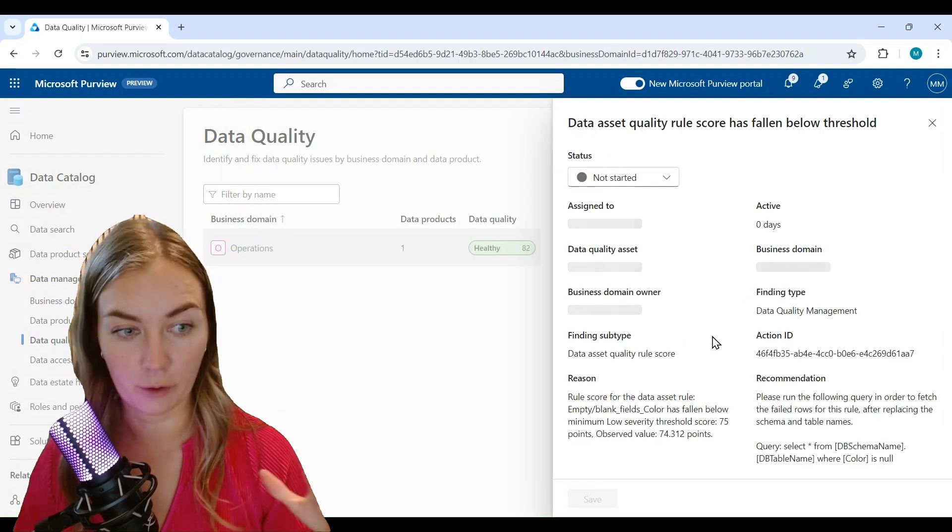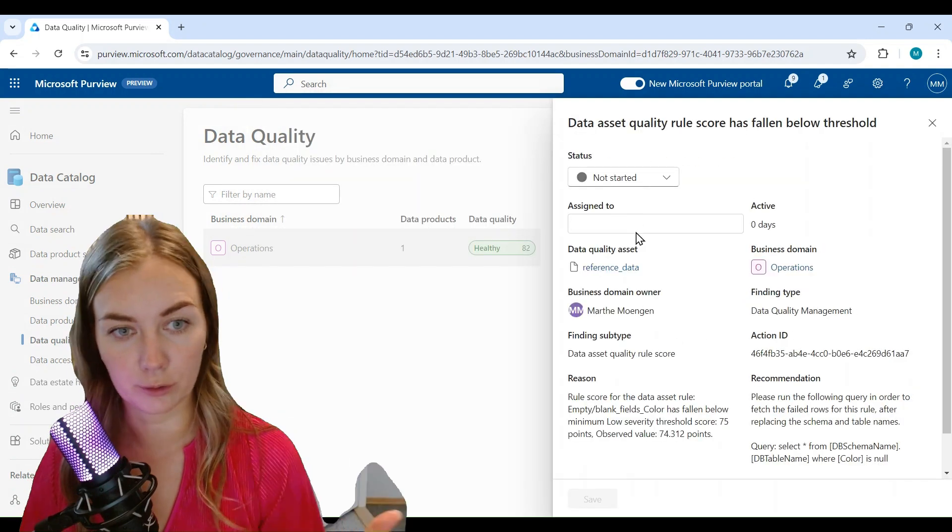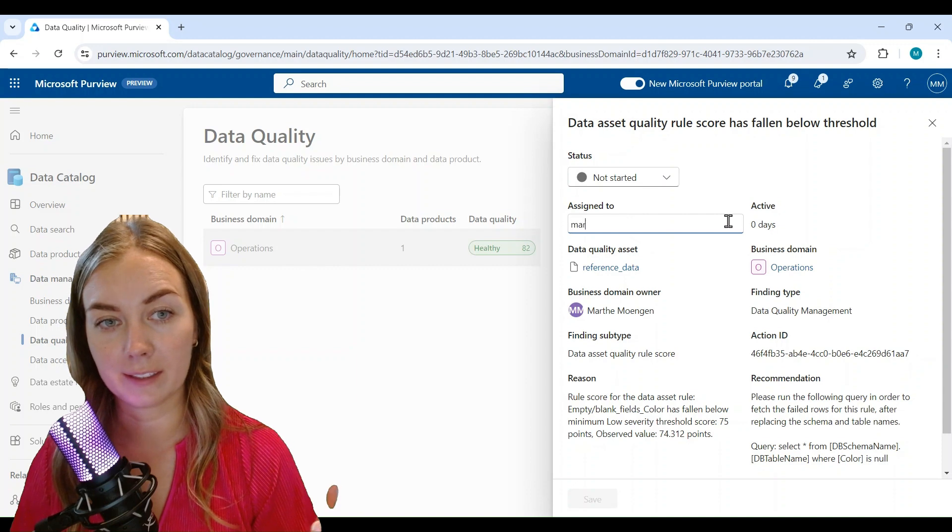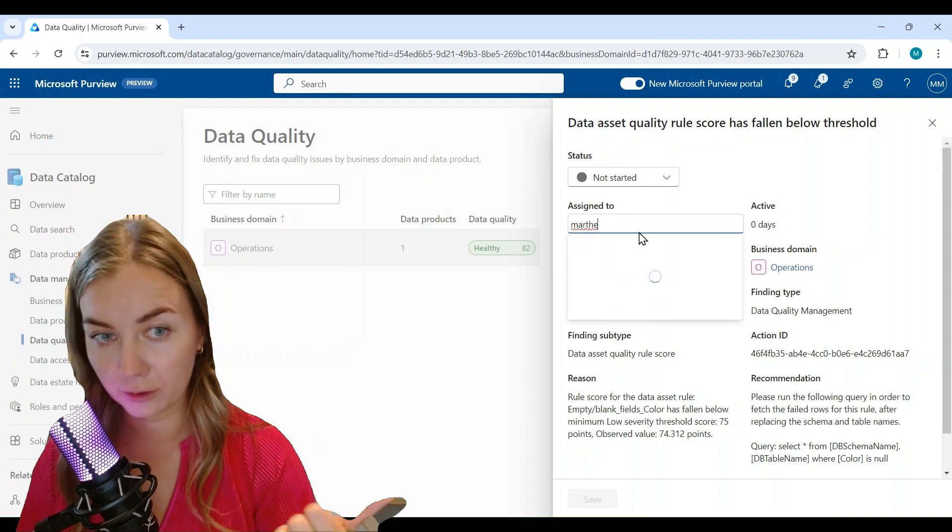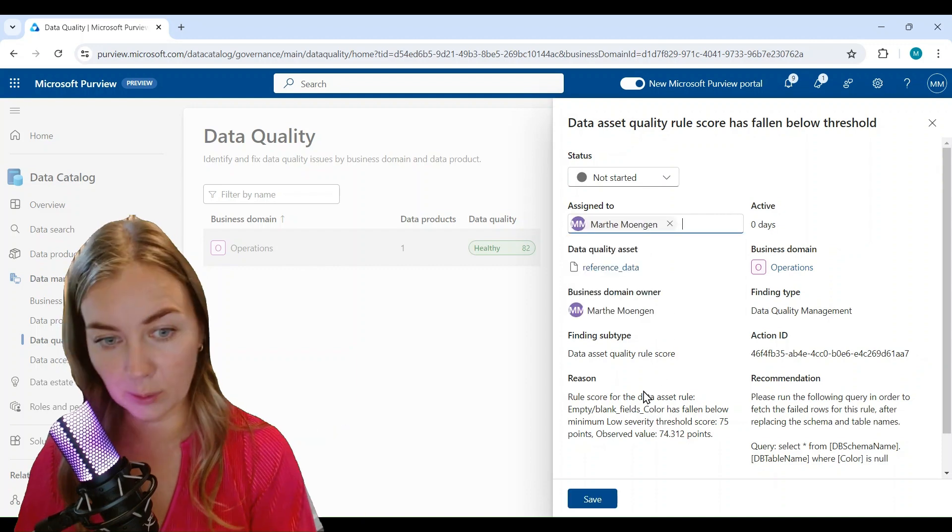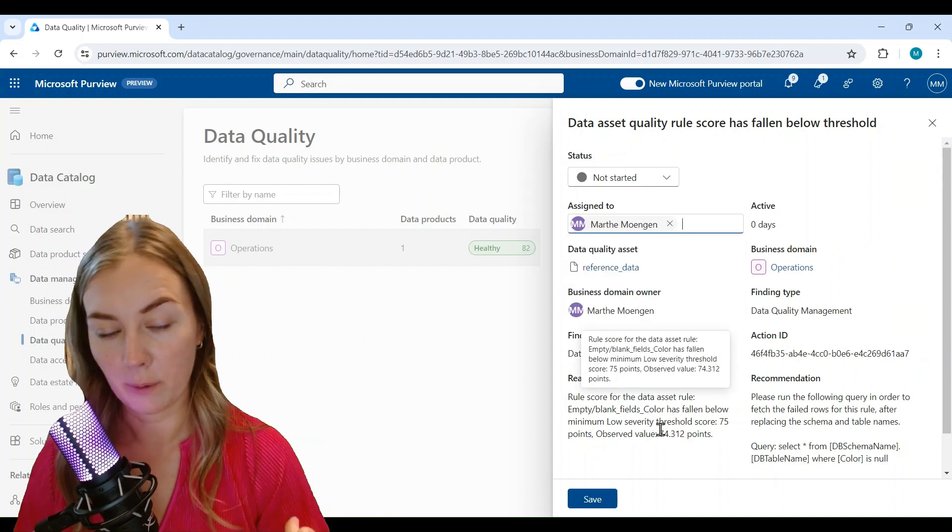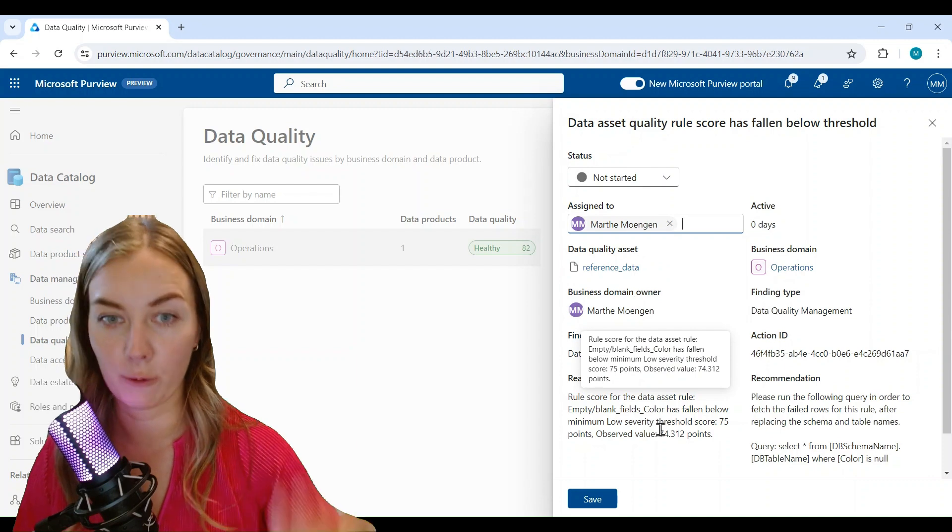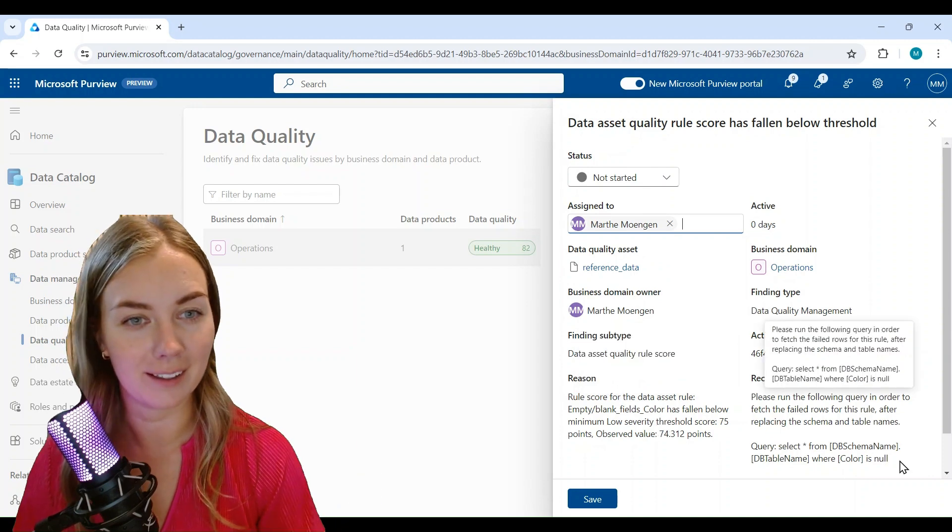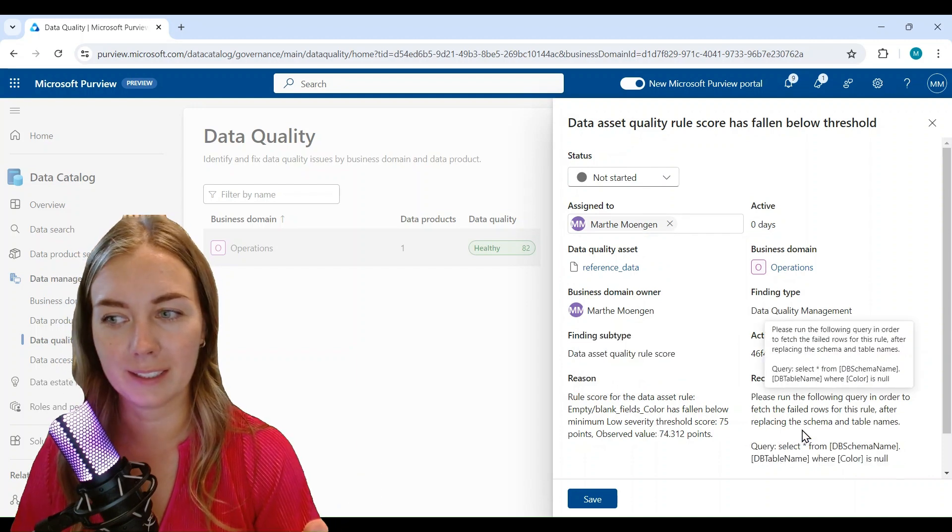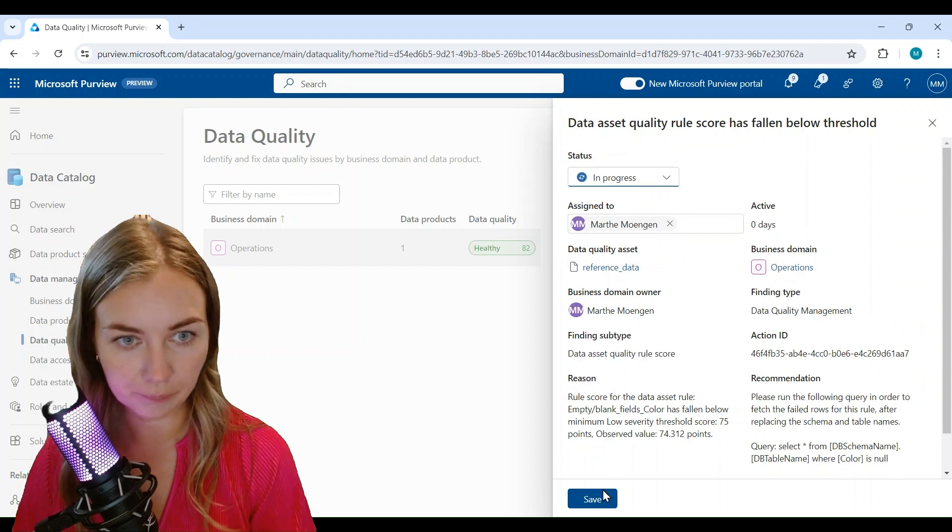Based on the result of that, then you can give that action a status, you can assign it to someone, and you also get a recommendation on how you could tackle this data quality result.